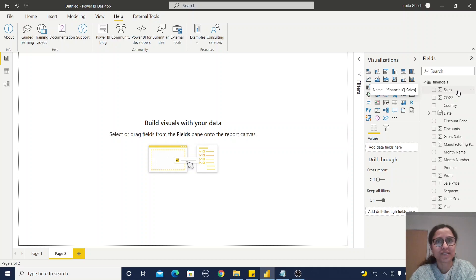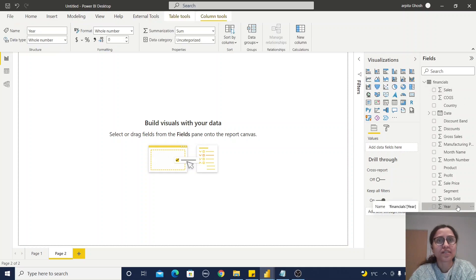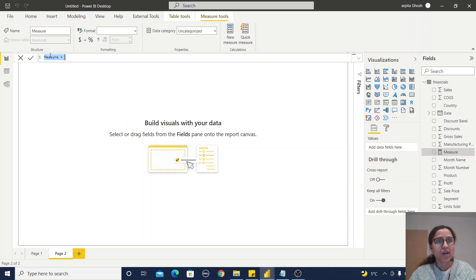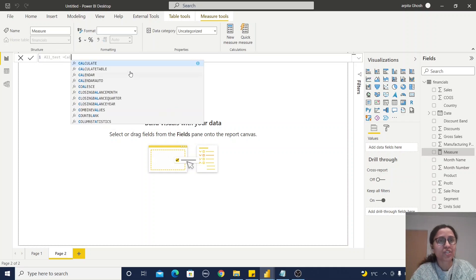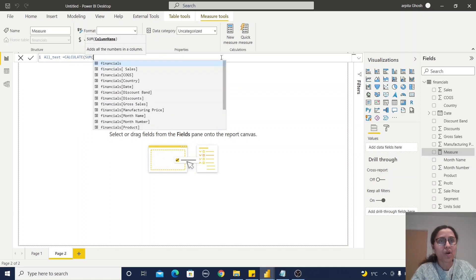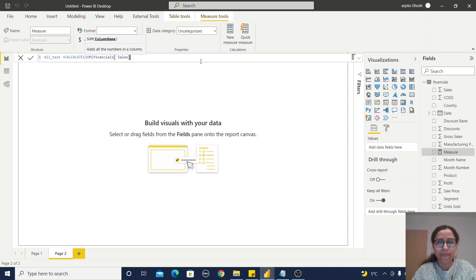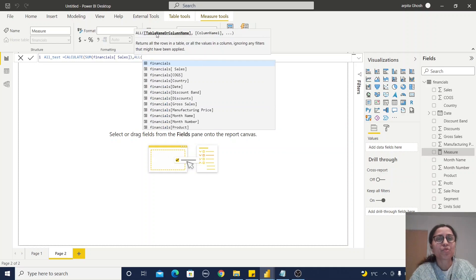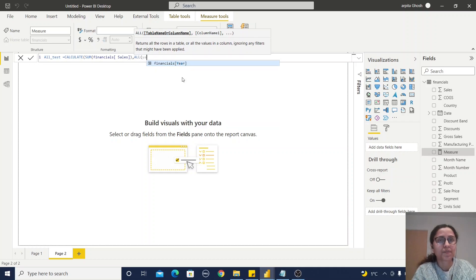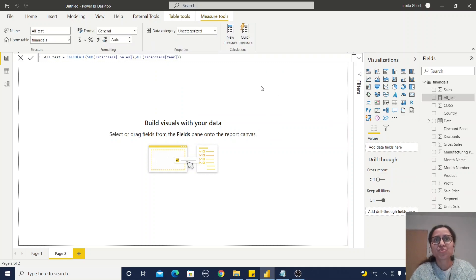In this dataset we have a sales value. The Year column is showing as a number field, so just change this summation to Don't Summarize. Now, for the new measure, I will show you how we can use ALL on a column. Write all_test and use the CALCULATE function. Within CALCULATE, sum of sales value, then comma ALL. Here you can see we can provide a table name or column name — I will select the Year column first. Close the bracket and your first measure has been created.